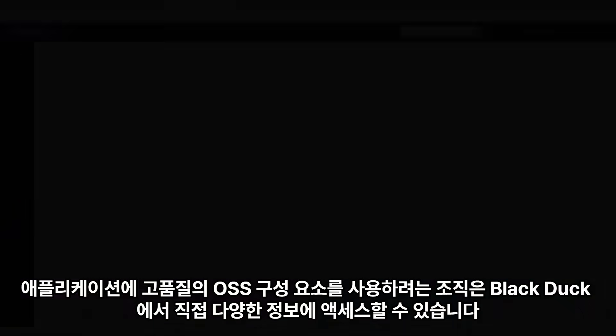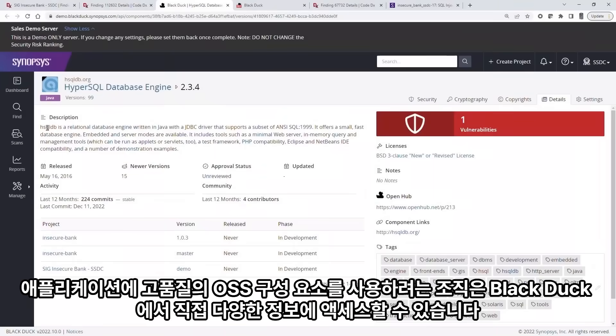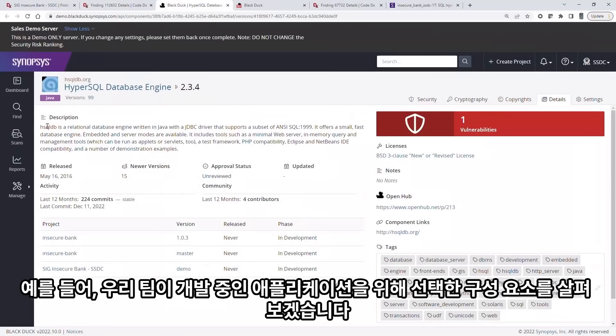Teams looking to ensure they are using high quality OSS components in their applications can access a wealth of information directly from within Black Duck. As an example, let's look at a component our team selected for an application we're building.